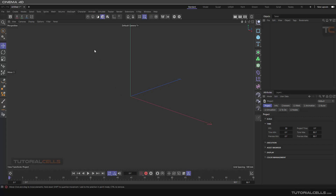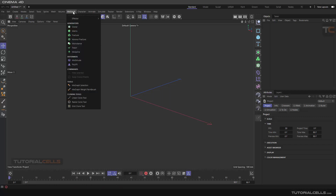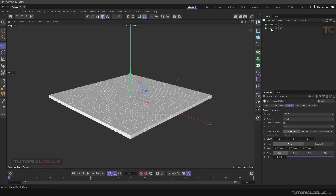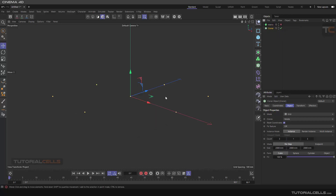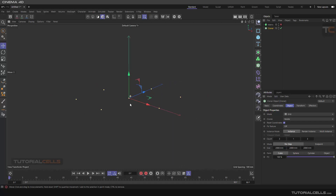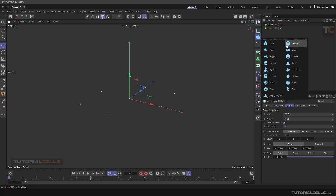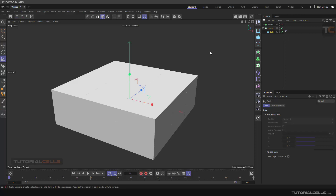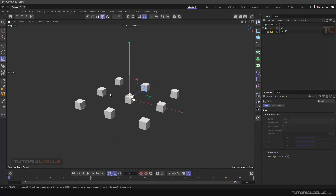After finishing the fields, go to the MoGraph menu and select the Cloner. The Cloner needs an object as a child to clone. So for cloning, we bring a cube here, make it a child, and make the box smaller.